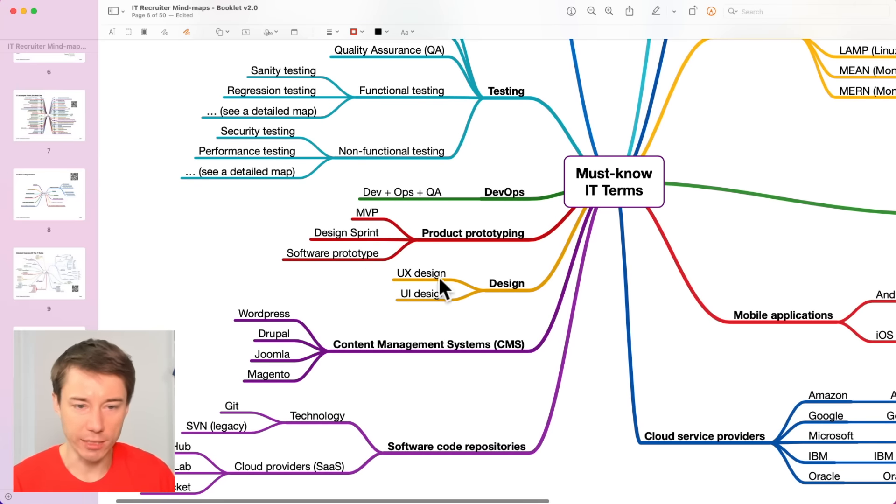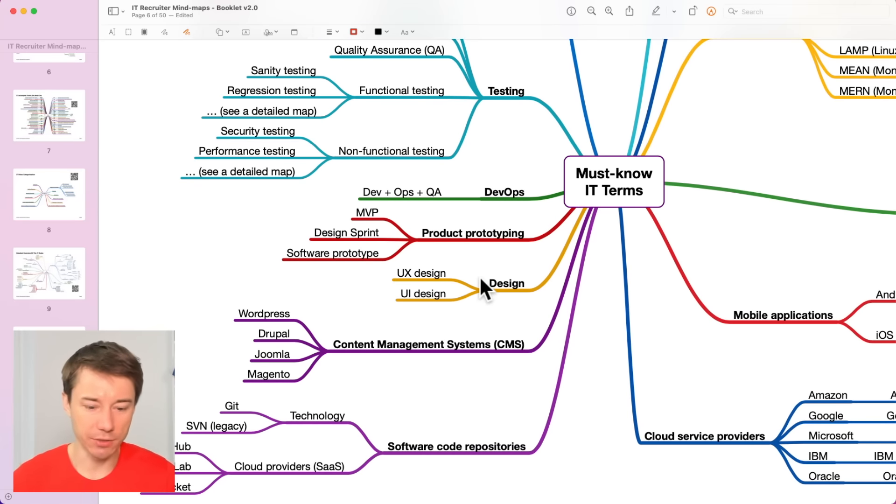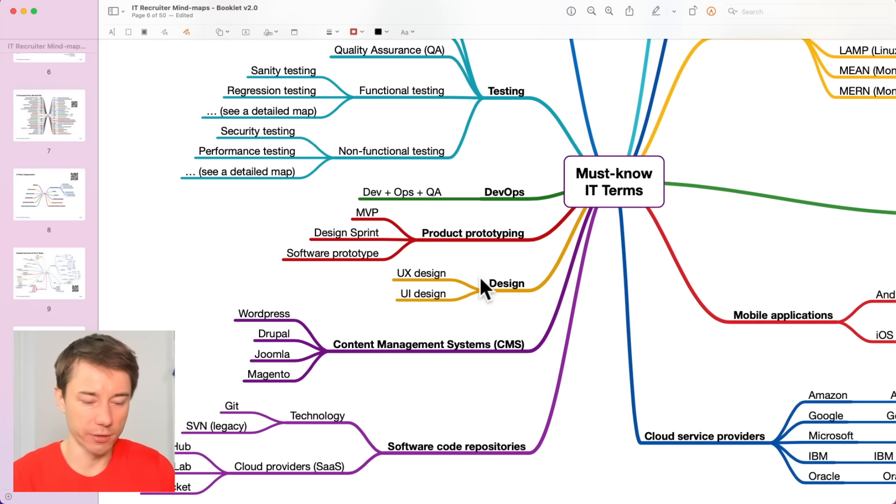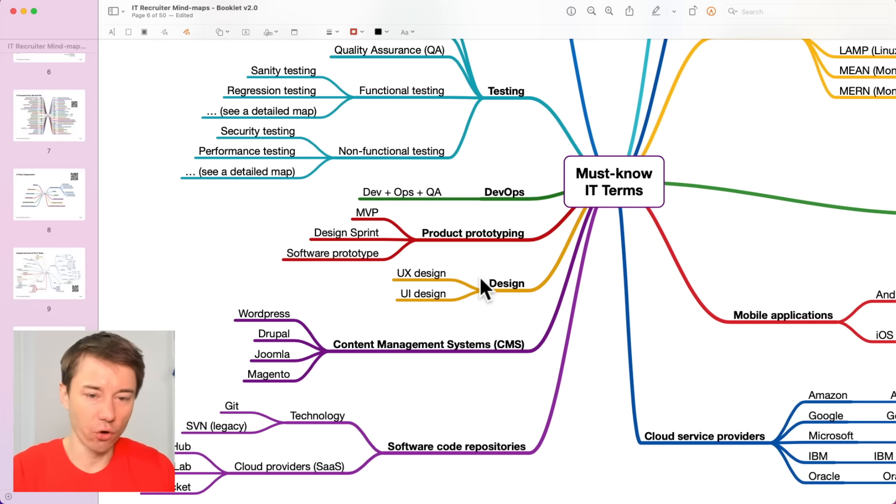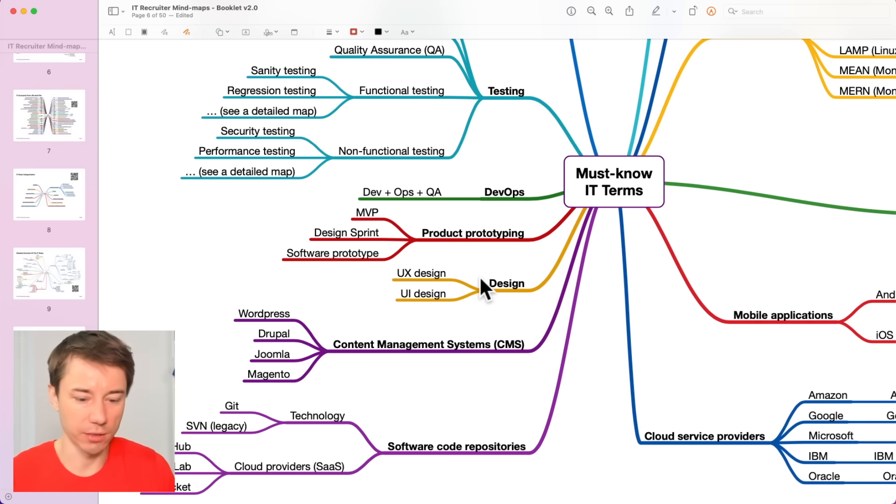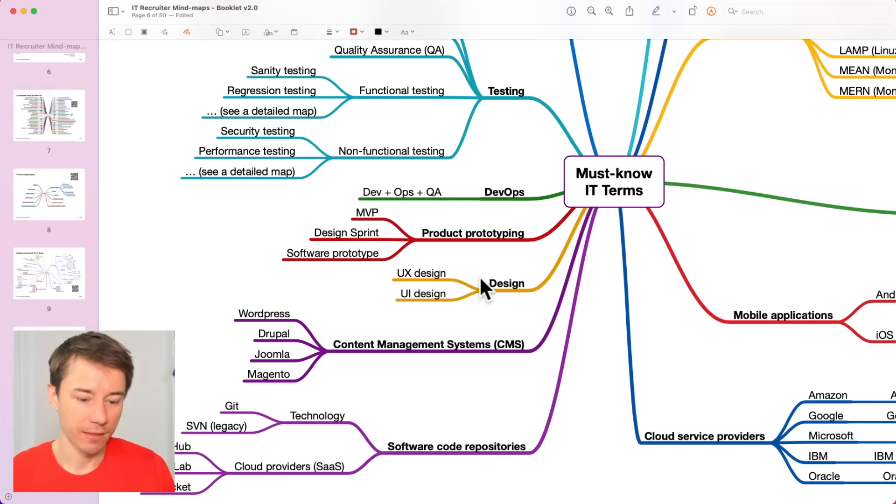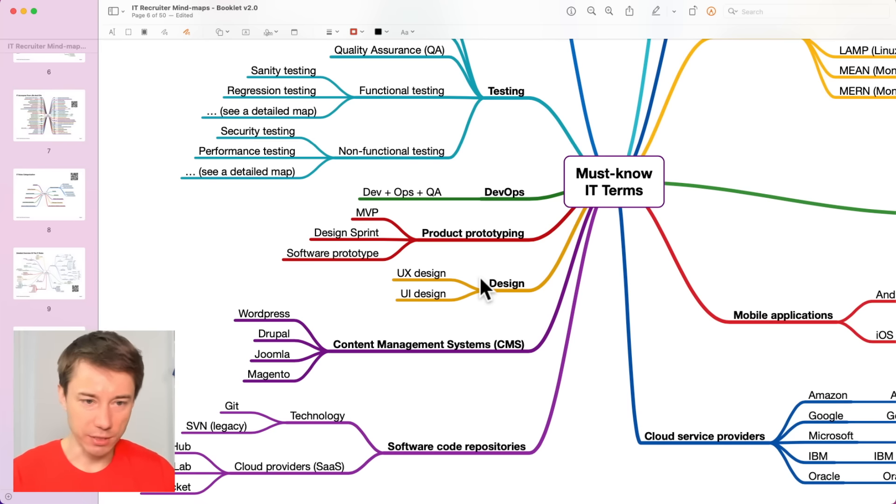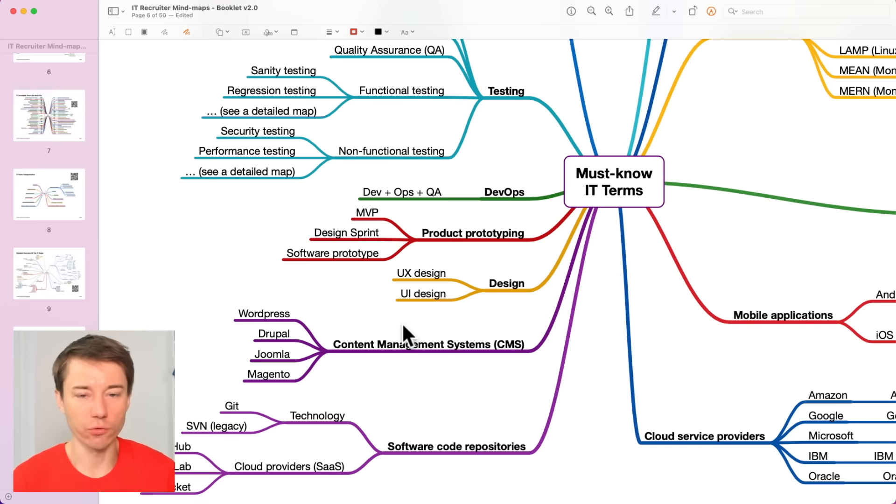And I mentioned already UX design, UI design. There are different types of designers. Some of them focus on creating the flow or designing the flow of the product, of the application or the website. Those are the user experience designers, UX designers, while other designers focus on the interface.